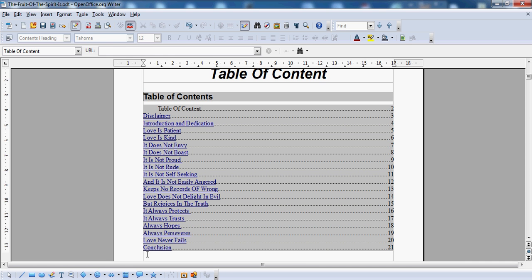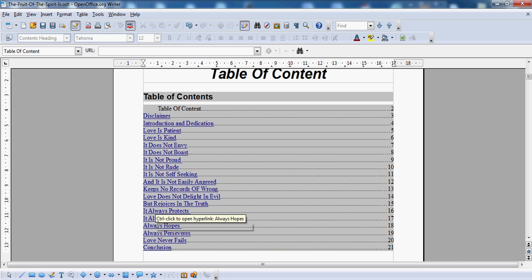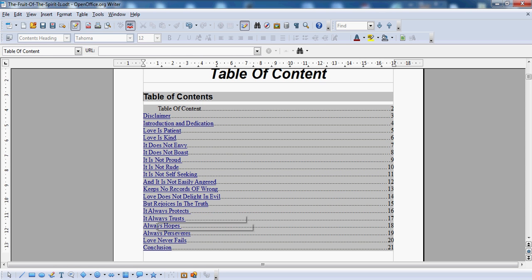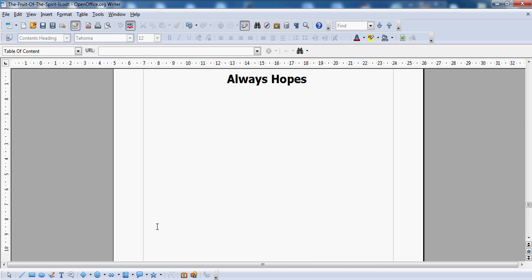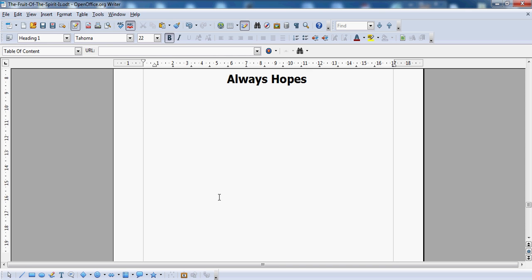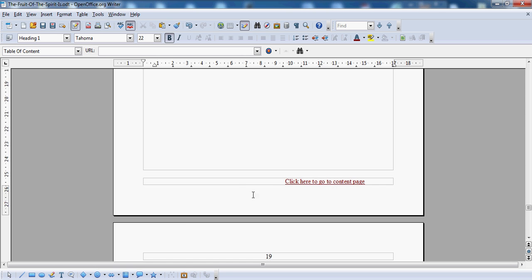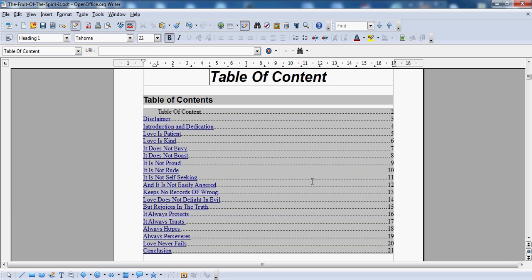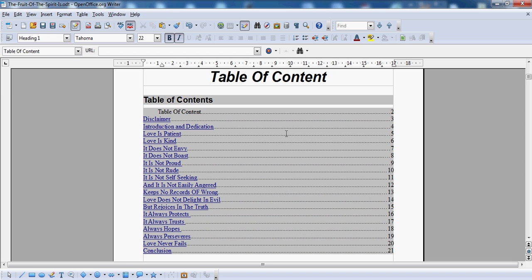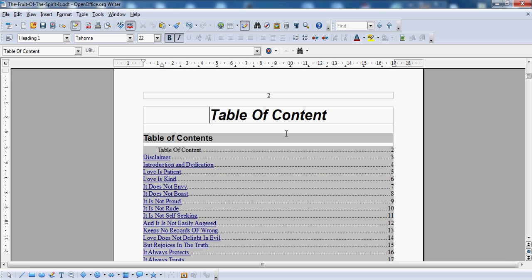Now I'm going to show you something. I'll go over to this entry here: Love Always Hopes. I'll hit control — see how it hovers over? Hit control and then click your mouse. So I hit control and click my mouse and there it goes — I'm on that page. Now to go back to the top, all I have to do is click on that link, and I'm back at the top. I could do that all day long, as long as I'm not recording.